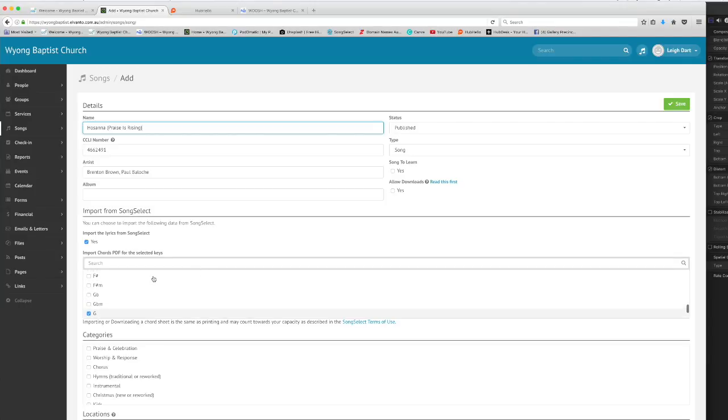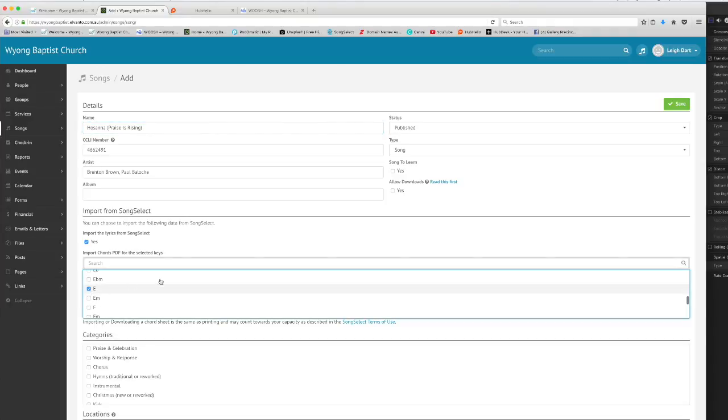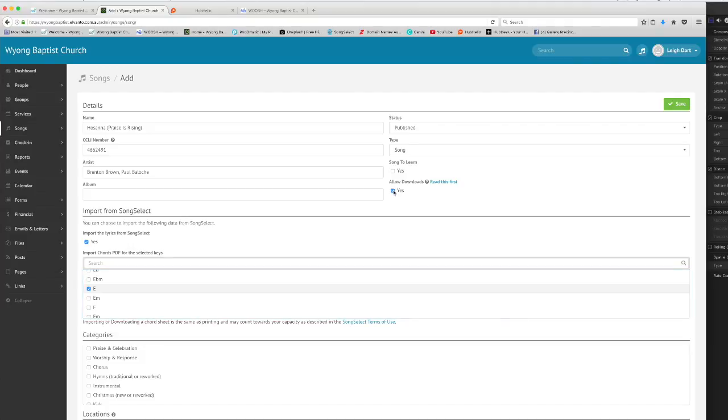Now if you wanted to at this time you could choose to add other keys to this same song. I could choose E for instance here. The other important thing to do is to make sure that you select this button here that says allow downloads. What that does is allow any of our users, members and volunteers, to download any of the items like chord charts that are associated with this song from CCLI.